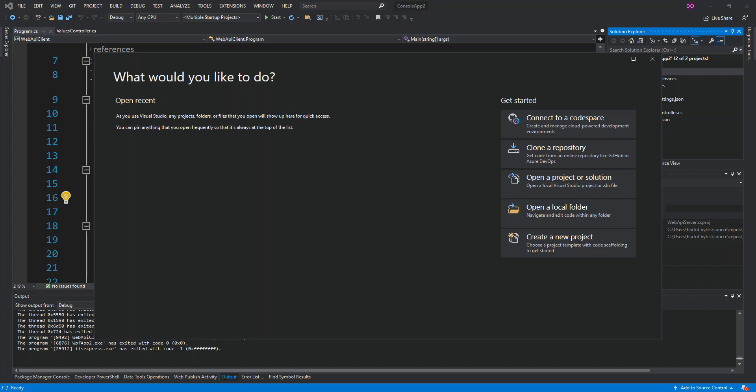WPF or Windows Presentation Foundation is a UI framework that creates desktop client applications for Windows. So enough of all this talk, let's get to it properly in the code. As you can see here now I've actually opened Visual Studio 2019.